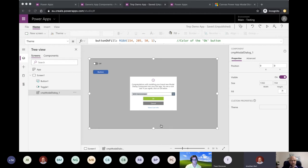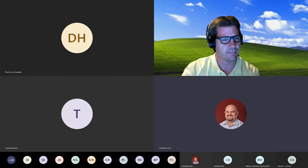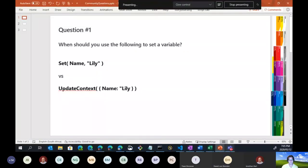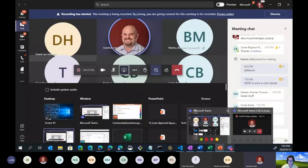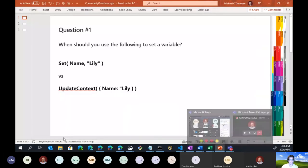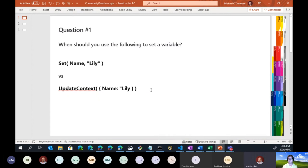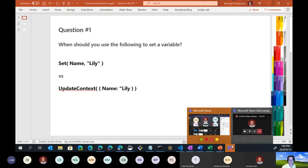Michael's Cookbook is introduced — a segment where Michael prepares questions based on his own experiences building apps and struggles he's encountered. The aim is to share useful practical knowledge, and to try to stump David, who seems to know the answers to everything.